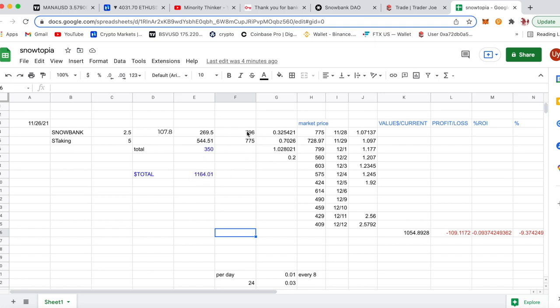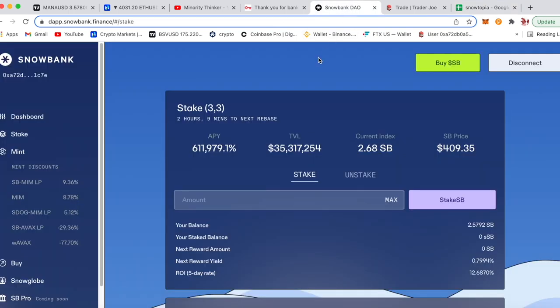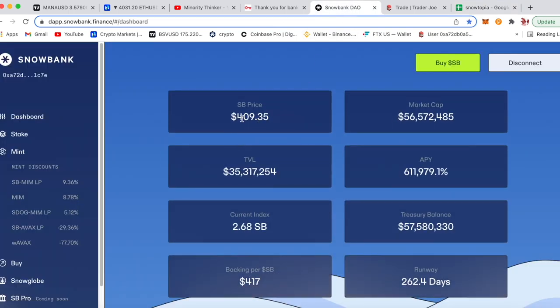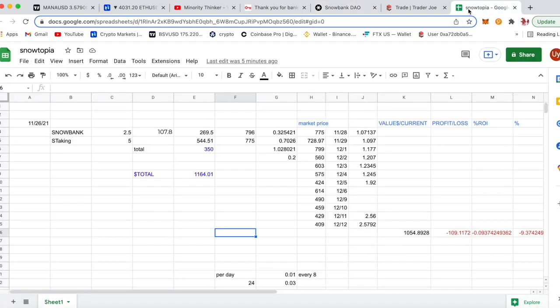As you can see, I bought in pretty high. So one of the strategies of these DAOs, I have a video explaining it, is that the entry point is very important. Currently Snowbank DAO is sitting at $409, it might be a good entry point that I talked about that I explain. So I bought in at somewhat of a higher price.